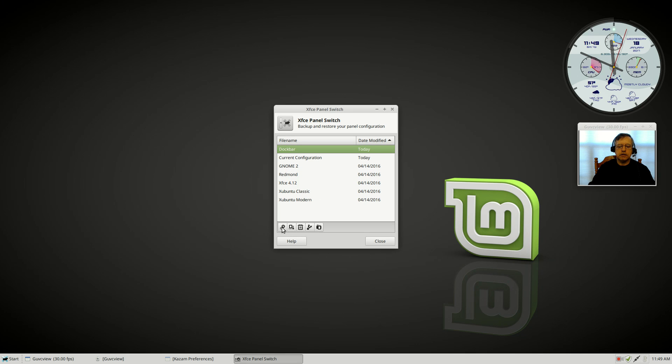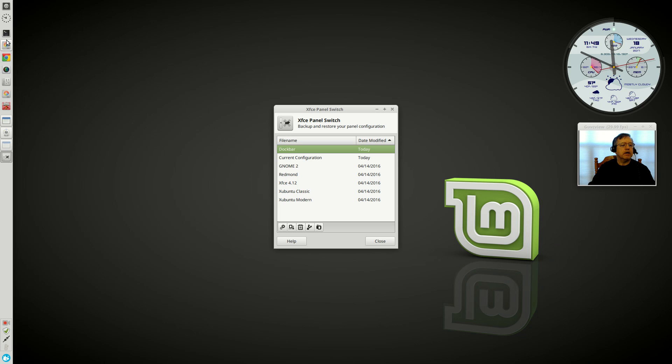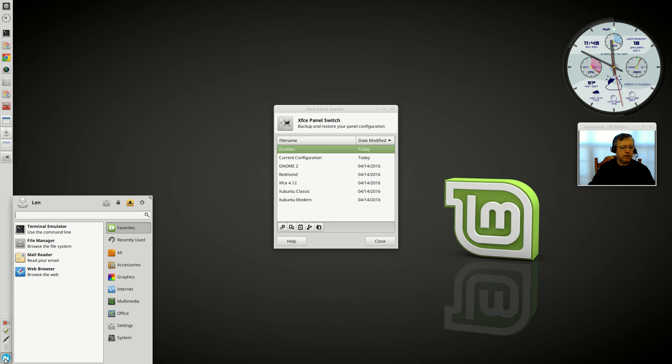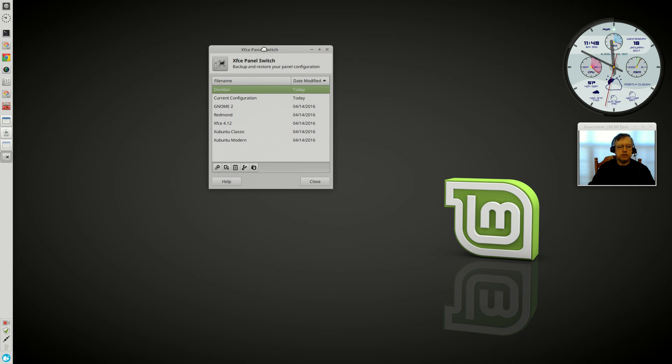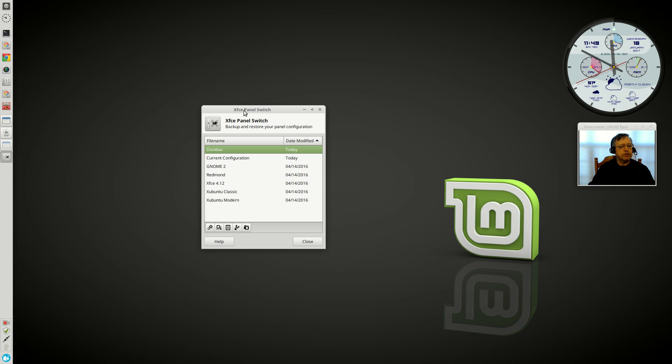As you can see, it's translated over pretty well. I have all of the same applications. I've got the clock, I've got the logout button, I've got my open windows, and I have my system tray utilities. I've also got my whisker menu. So in Linux Mint, the program does translate that saved configuration over pretty well.